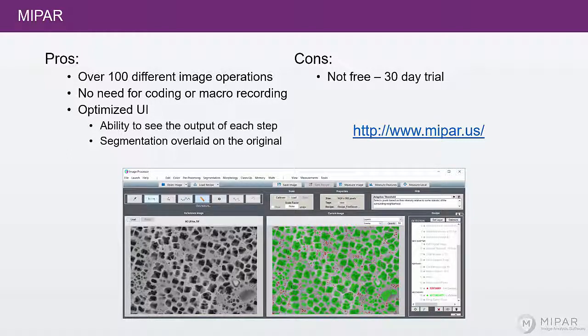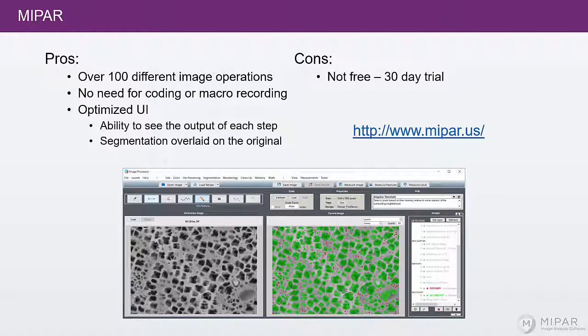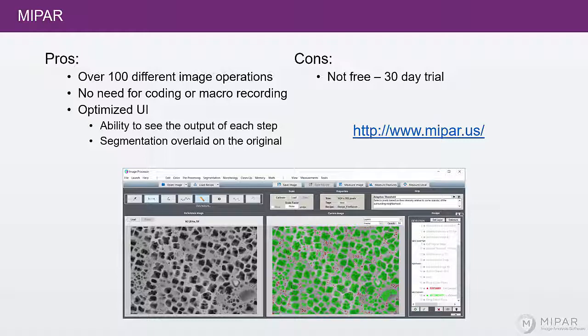Now, on the con side, it's not free. But there is a 30-day trial available that you can download at www.mypar.us.